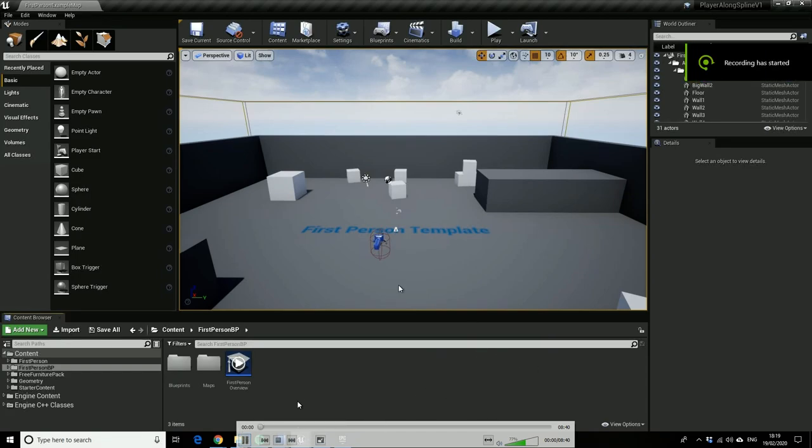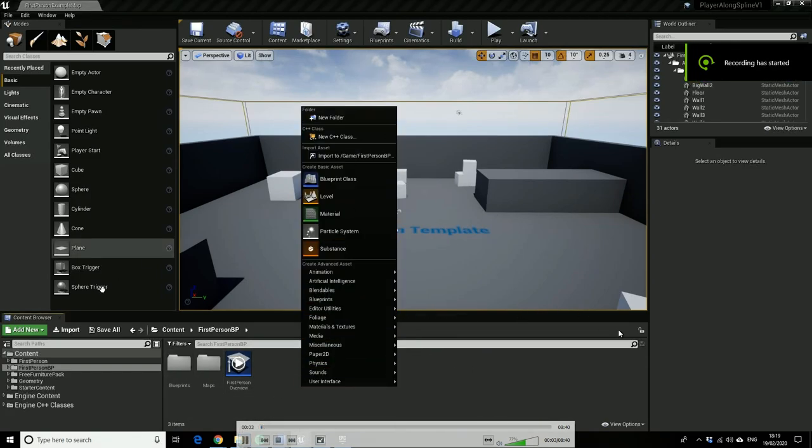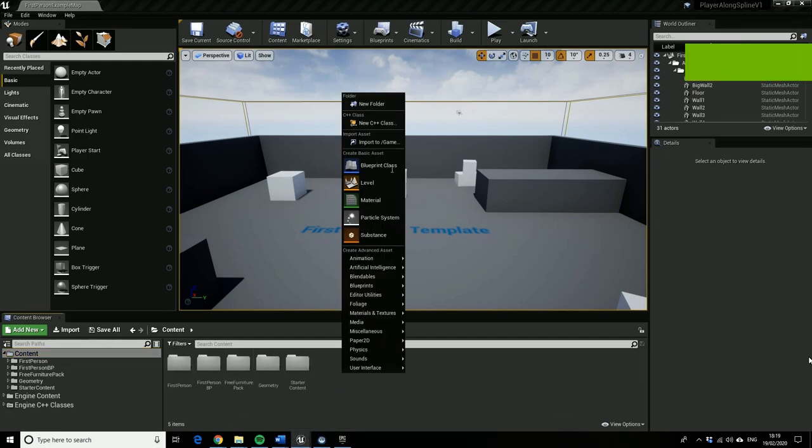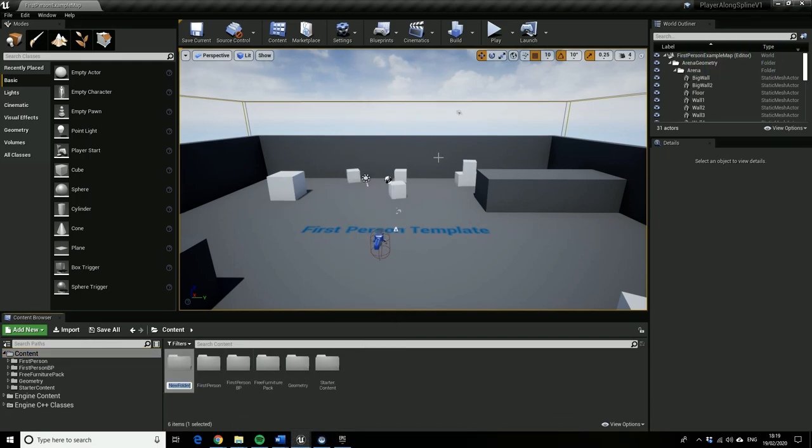Okay, hello Andy Sandom. So I am going to just quickly show you how to get a player character to move along a spline.